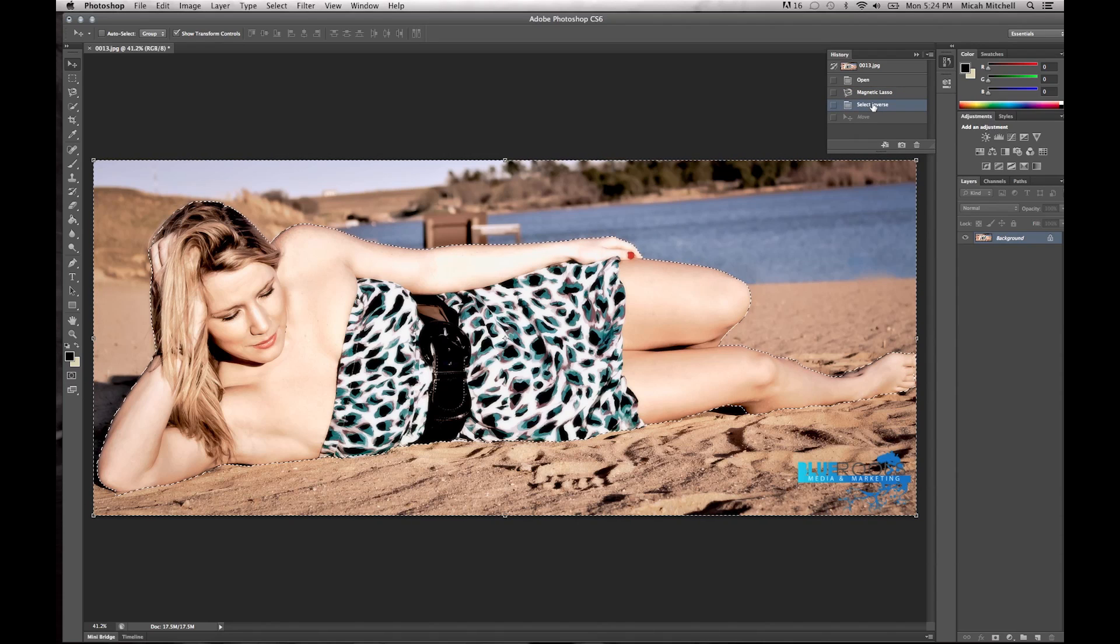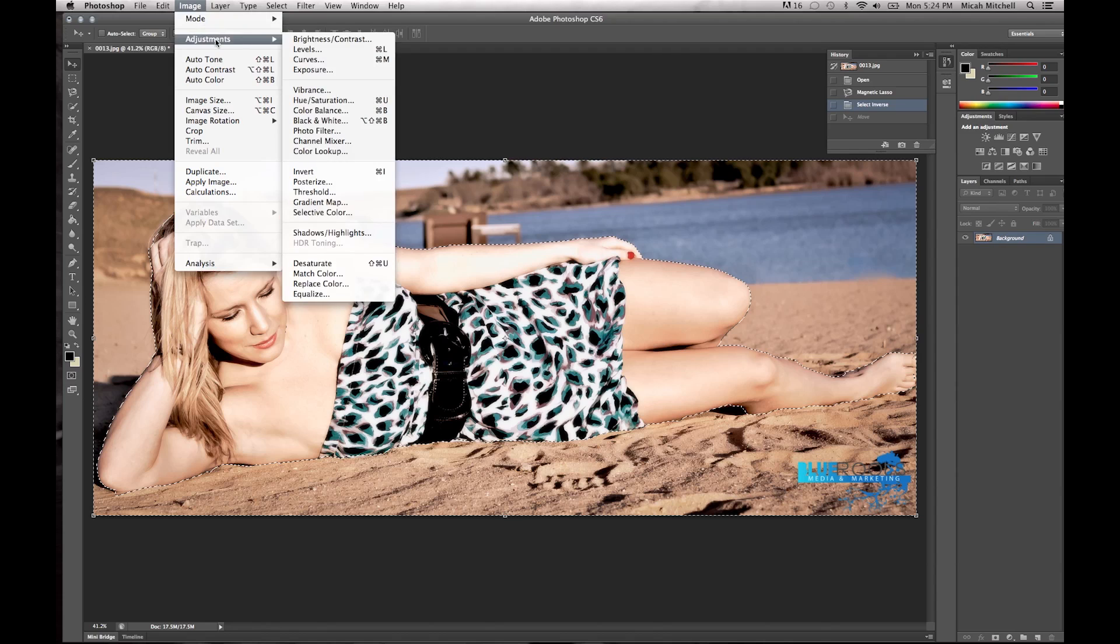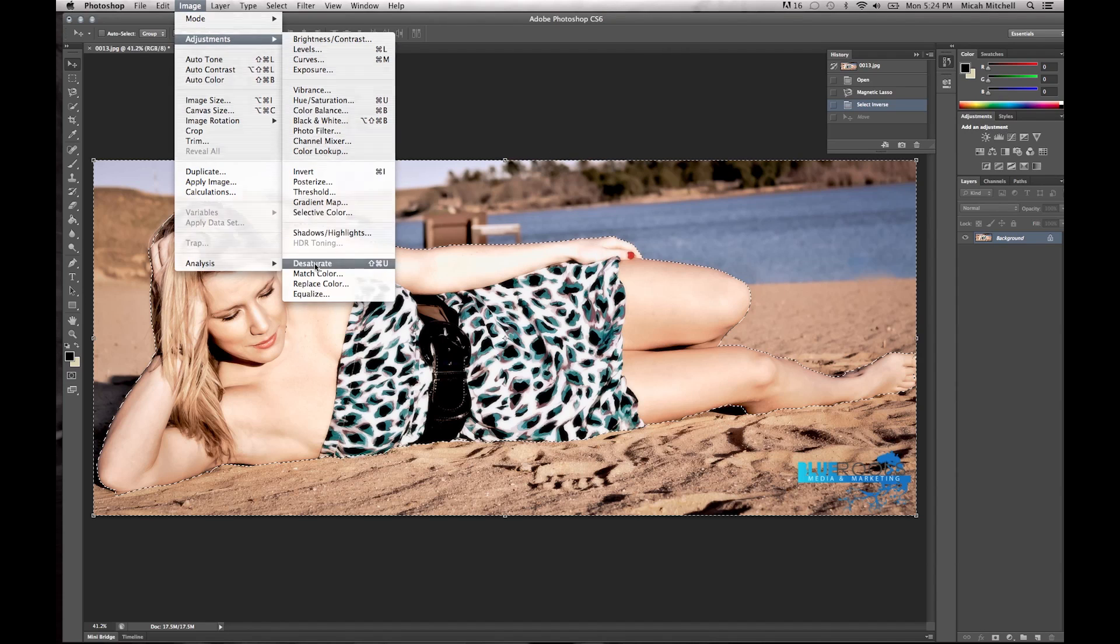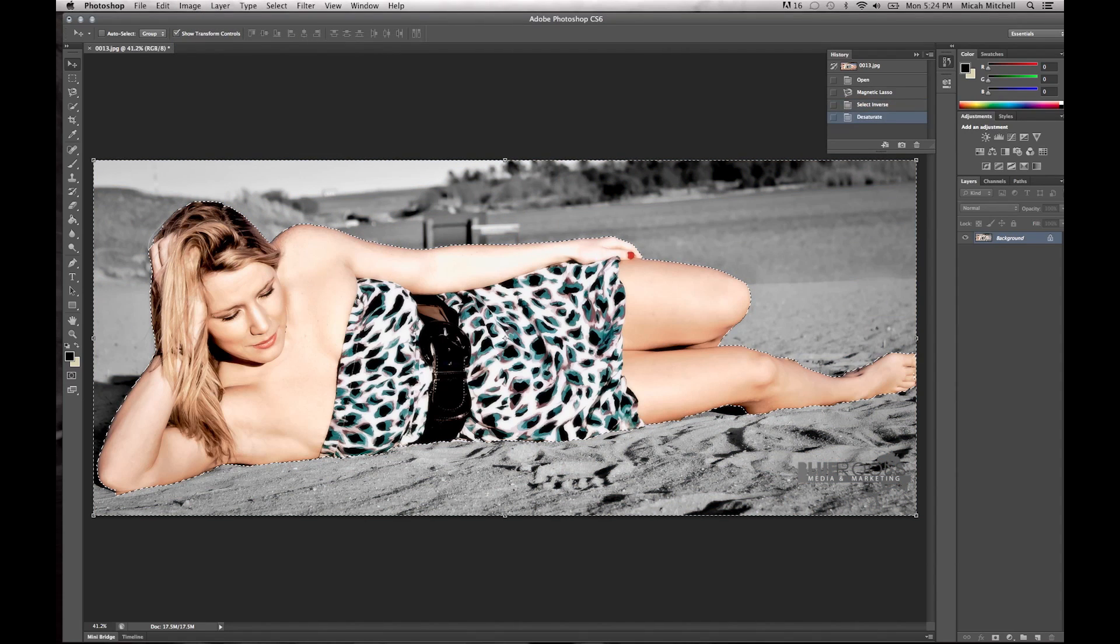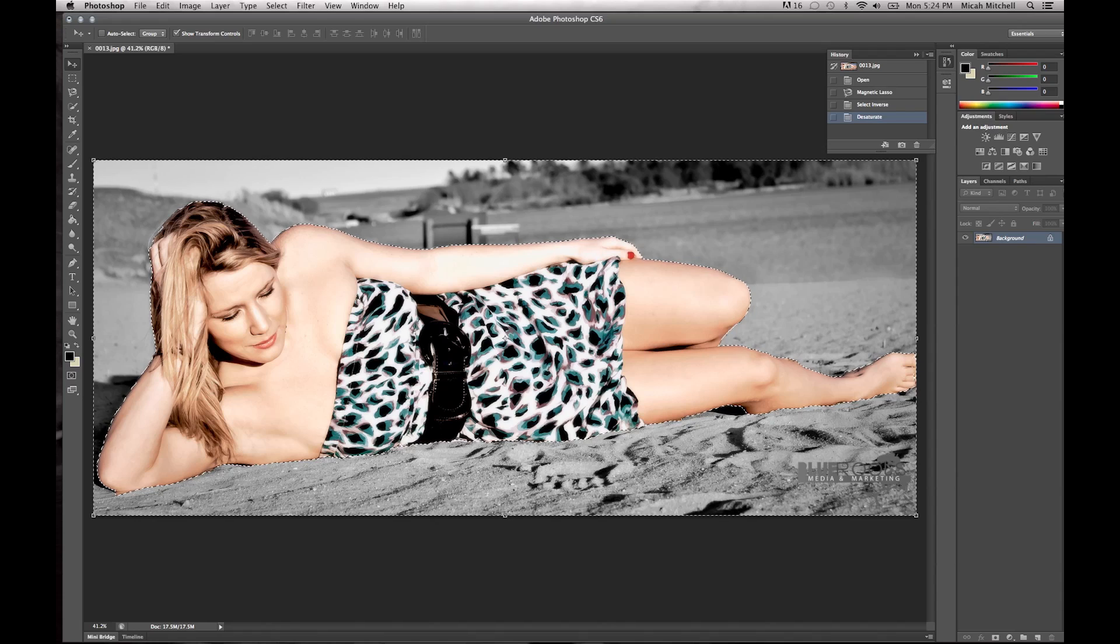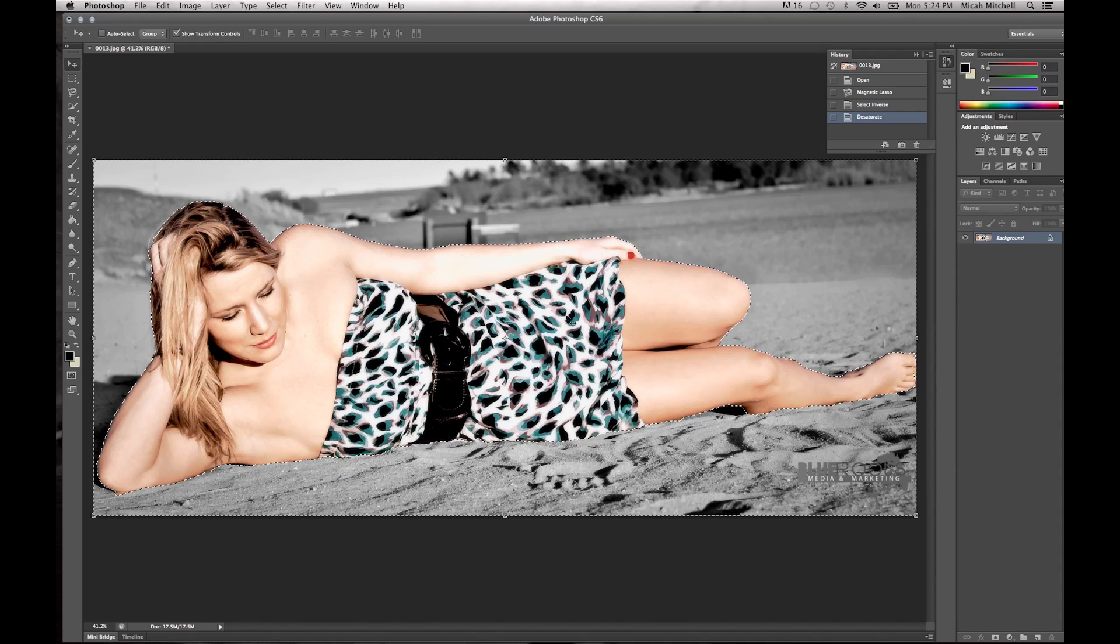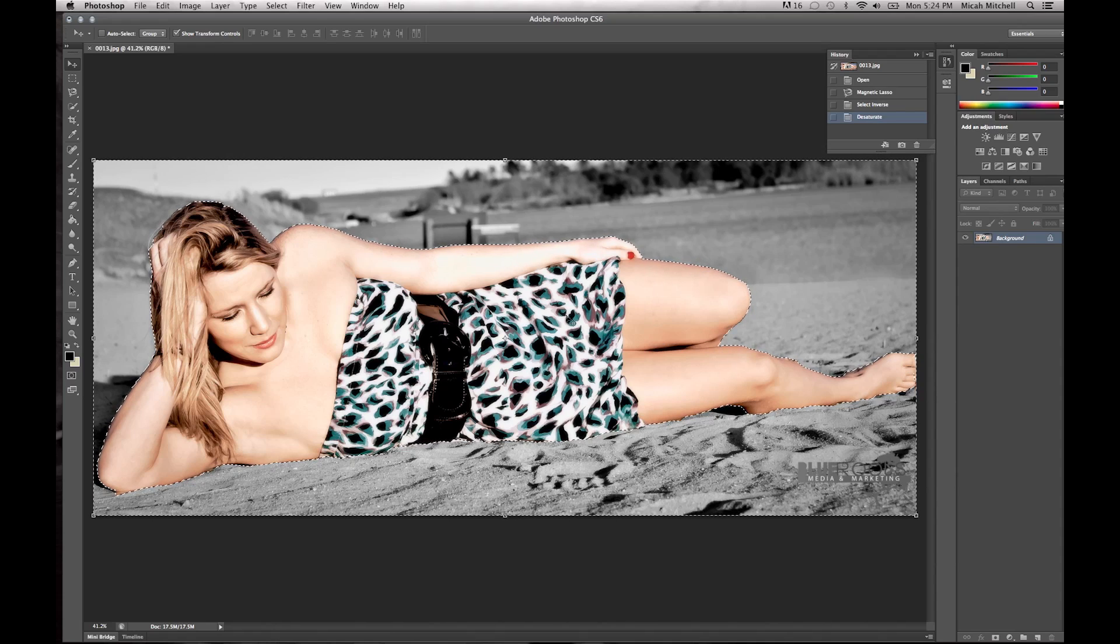What we're going to do is click Image, Adjust, and Desaturate. What that just did, if you can see, is it went ahead and turned the image black and white. Pretty quick, pretty simple.